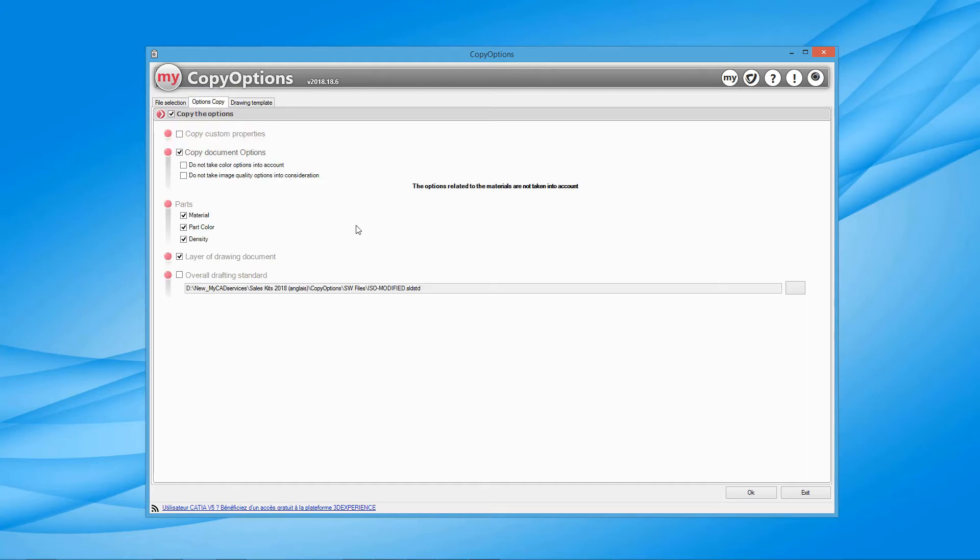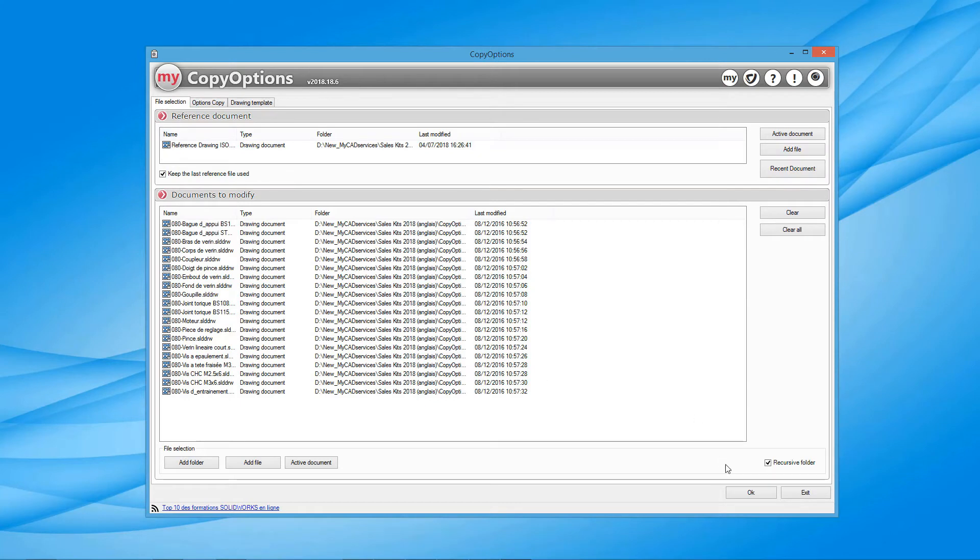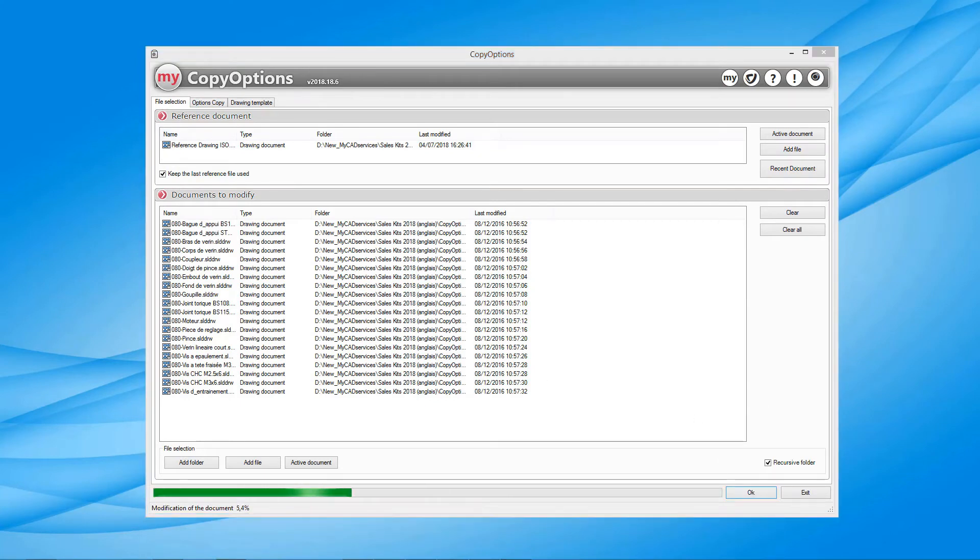Once you're ready, click OK to start processing all of the documents listed. The bulk modification of documents may take some time, but it will still be quicker to use Copy Options than to do it manually.